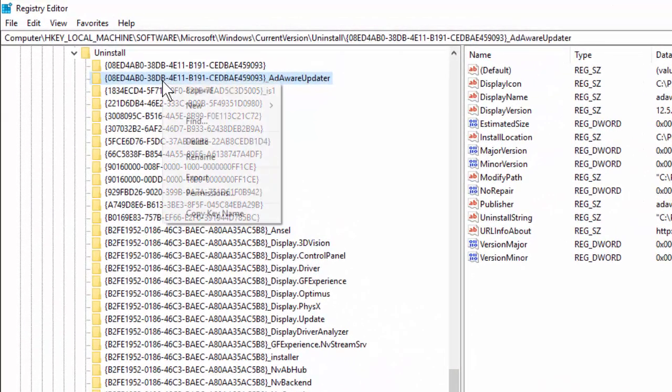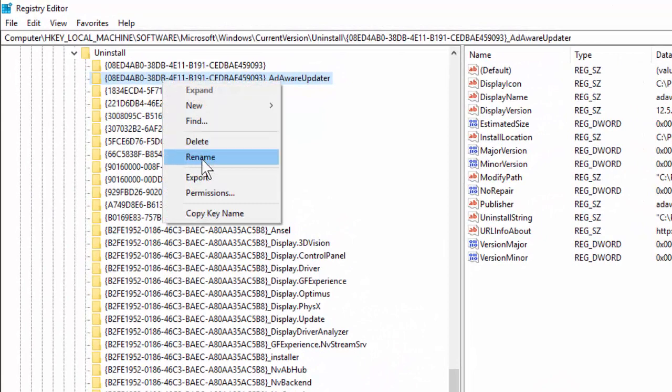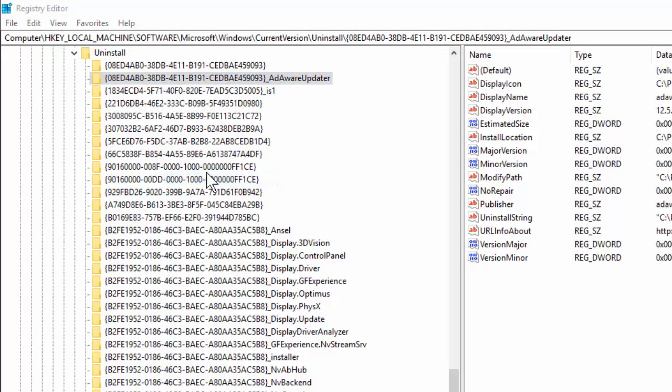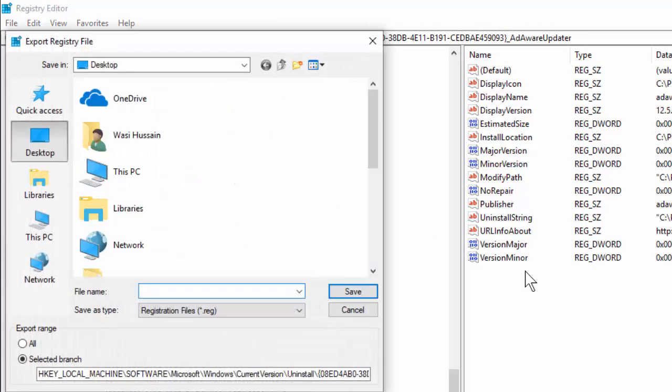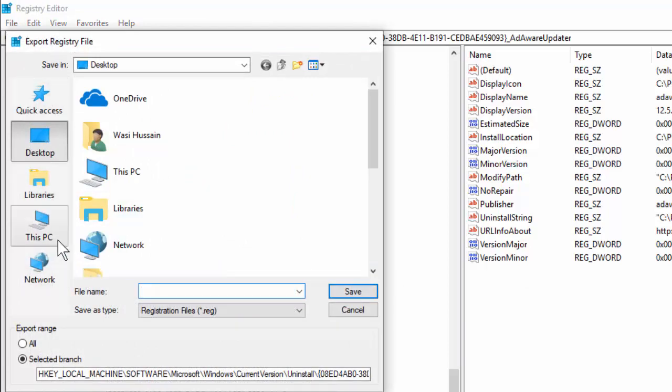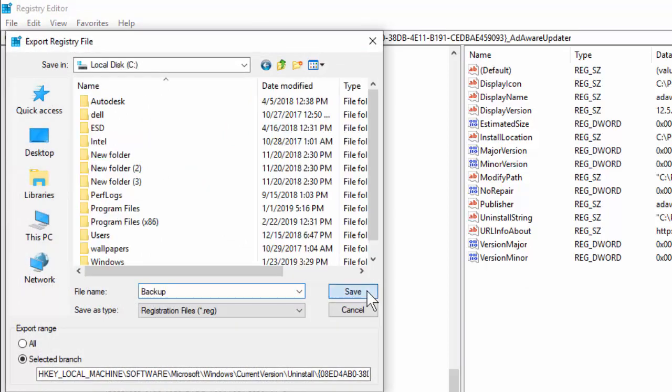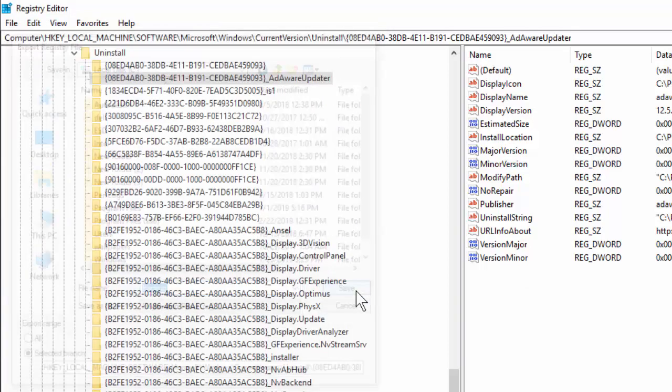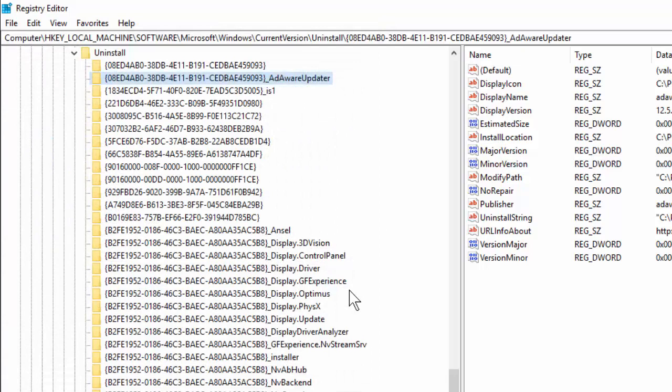If you want to take backup, just right-click on it and here you can see Export. Just click on Export and give your file name and select your file location like this. Click on Save. Now your registry key is backed up on your Windows 10 PC.